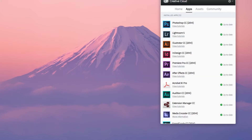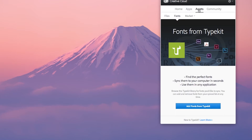You'll see that I have these four tabs: Home, Apps, Assets, and Community. I'm going to move over to Assets and select Fonts. You'll see that it has this prompt here, and that's what this will look like if you haven't already set up Typekit. Go ahead and click on 'Add Fonts from Typekit'.